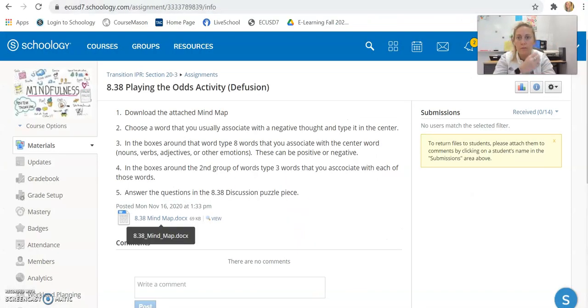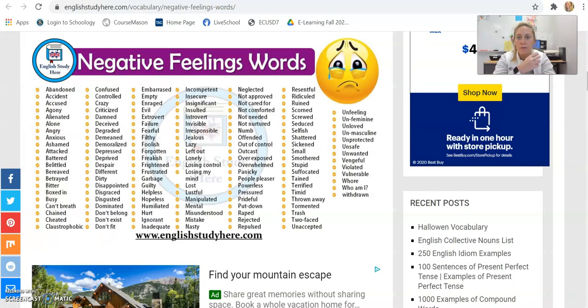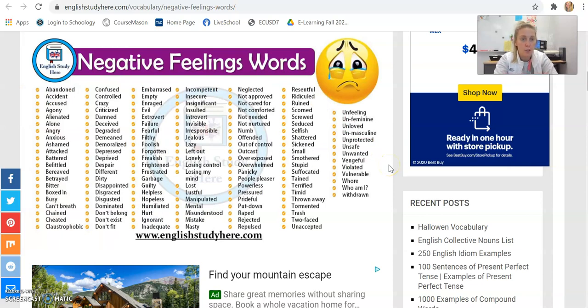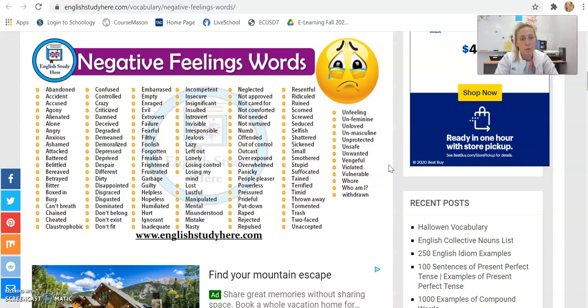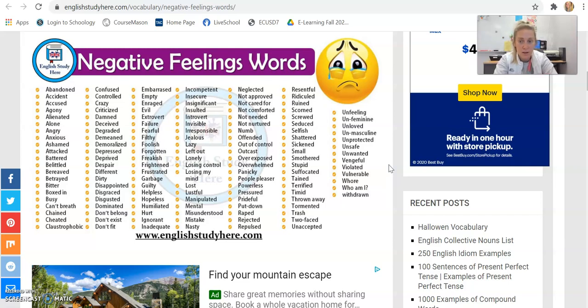I have found some negative feeling words, so if you want to pause this video for a second and look at all of these negative words and choose one from this list, you could, or you could come up with your own negative word. So just pause this for a second and choose your word.